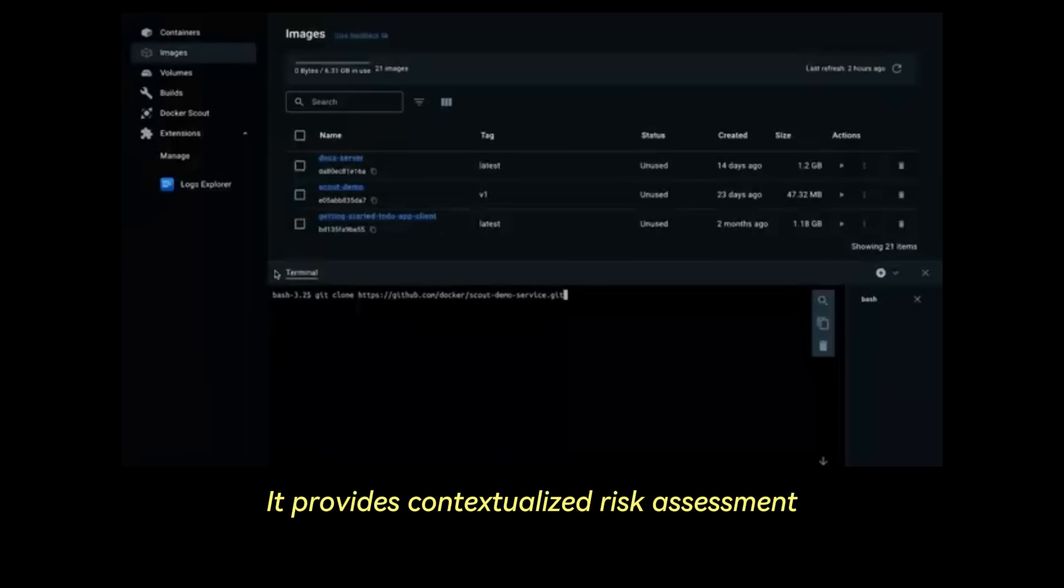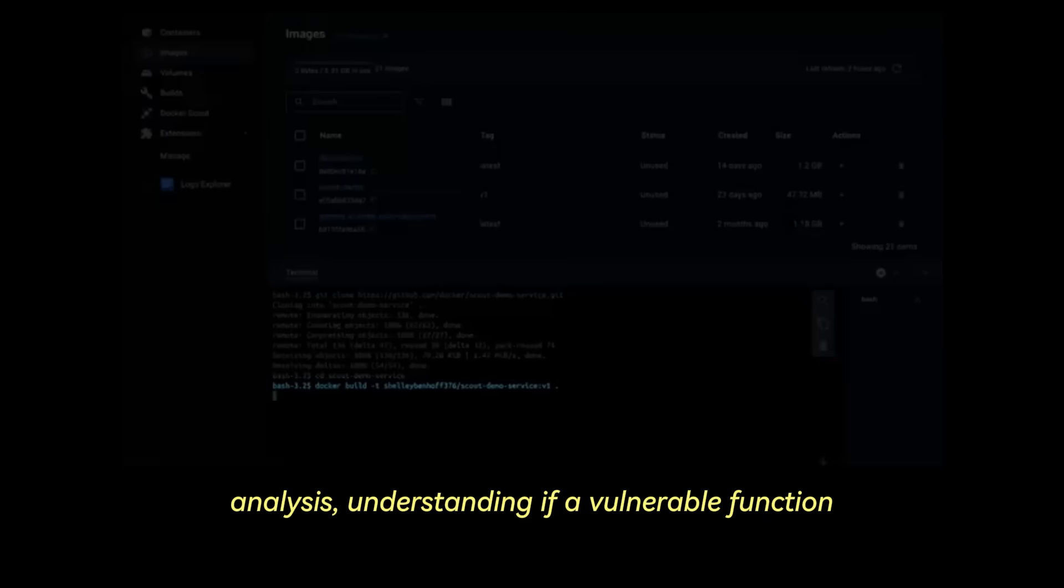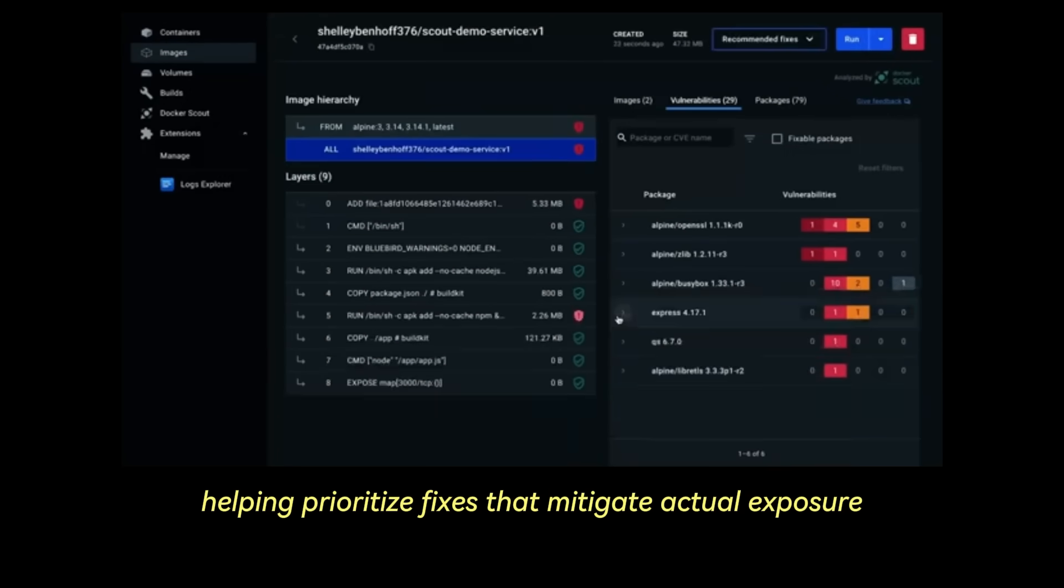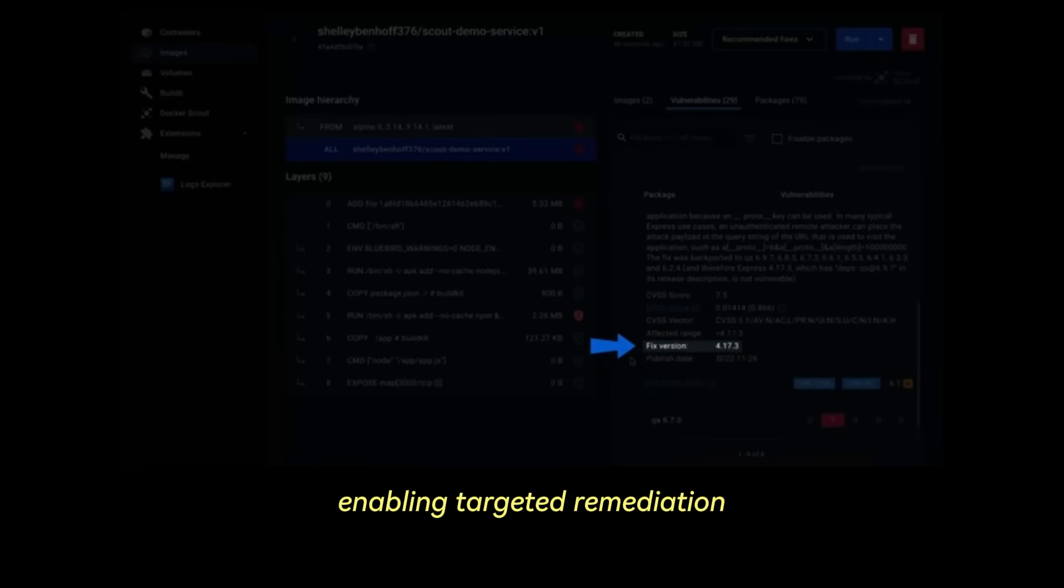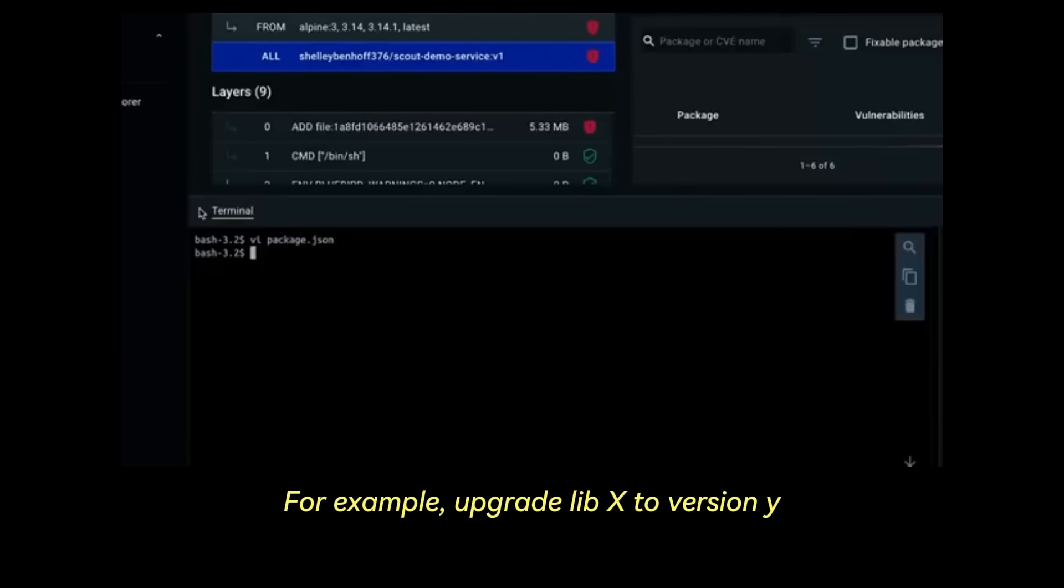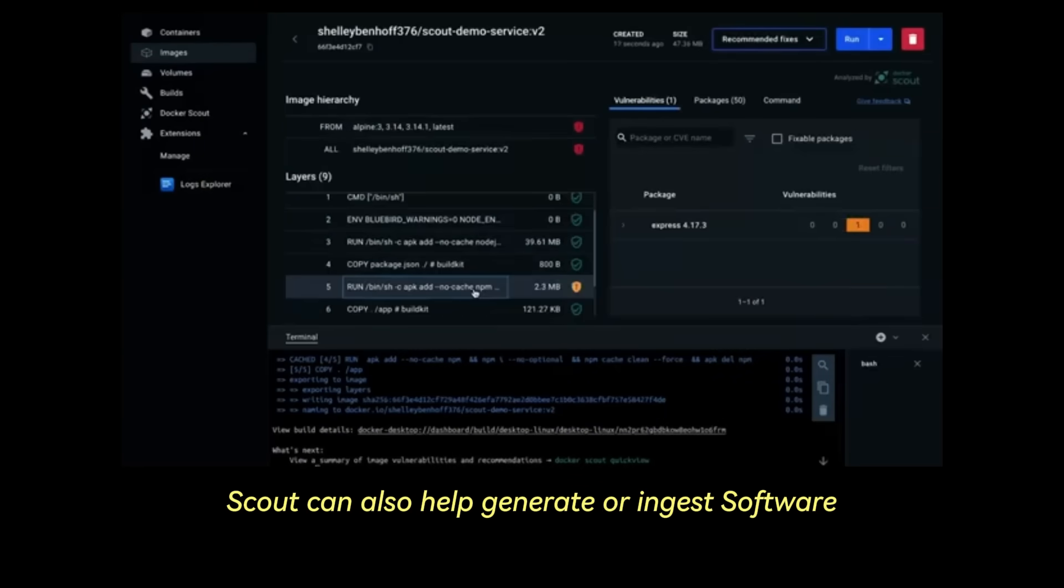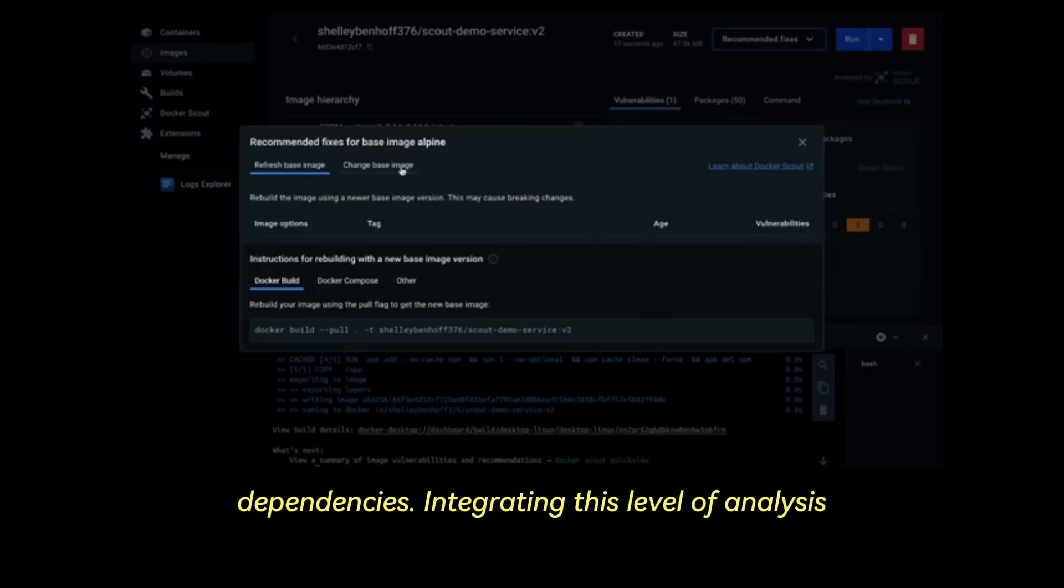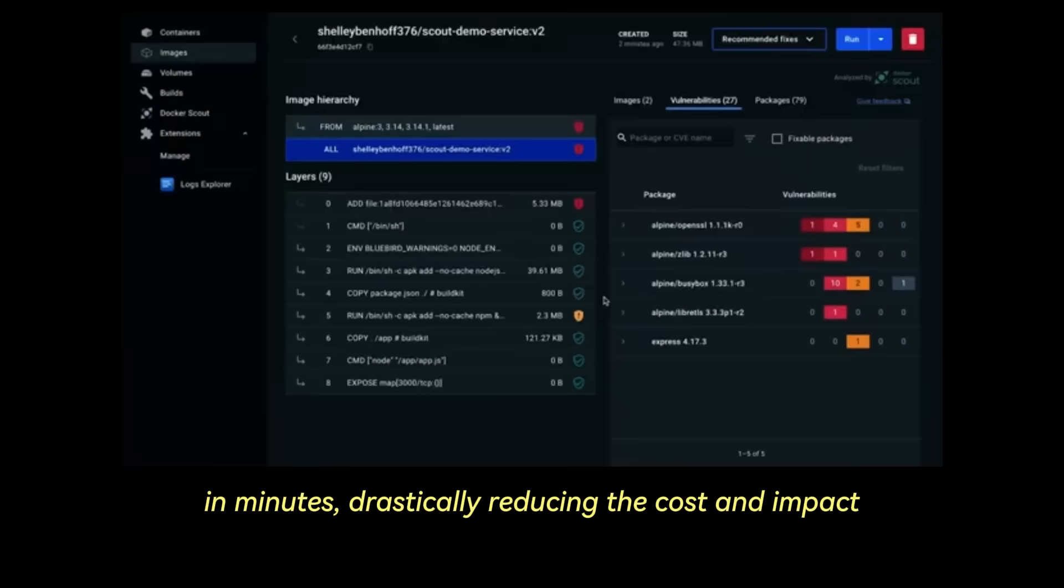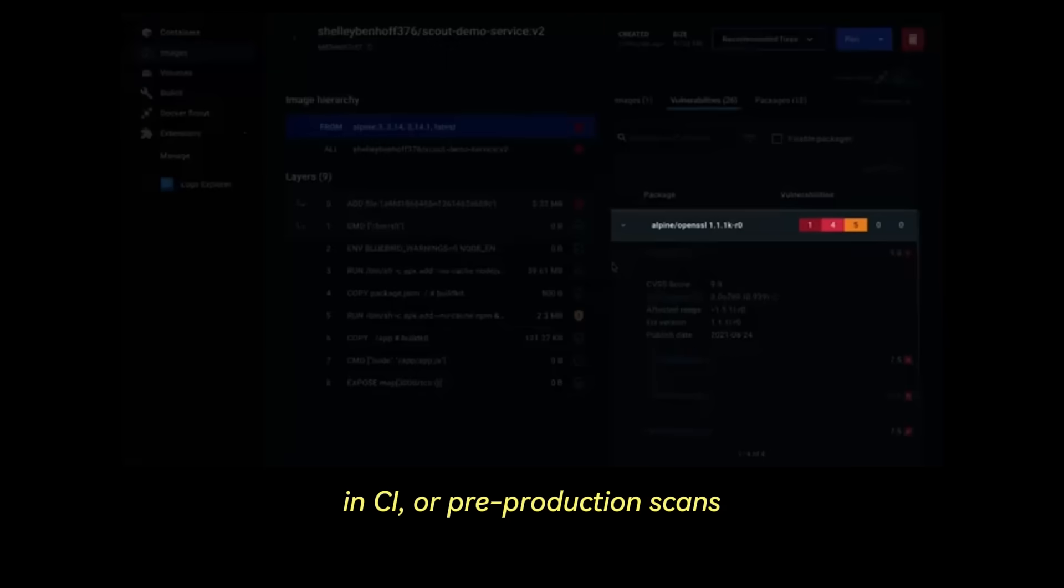But Scout goes further than just listing CVEs. It provides contextualized risk assessment. It can correlate vulnerability data with package usage analysis, understanding if a vulnerable function is actually called by your application, helping prioritize fixes that mitigate actual exposure. It pinpoints the exact layer introducing the vulnerability, enabling targeted remediation. Often it suggests specific actionable fixes, for example, upgrade libx to version y, consider using base image z. Scout can also help generate or ingest software bills of materials or SBOMs, providing crucial transparency into your software dependencies. Integrating this level of analysis locally means identifying and mitigating risks in minutes, drastically reducing the cost and impact compared to discovering them hours or days later in CI or pre-production scans.